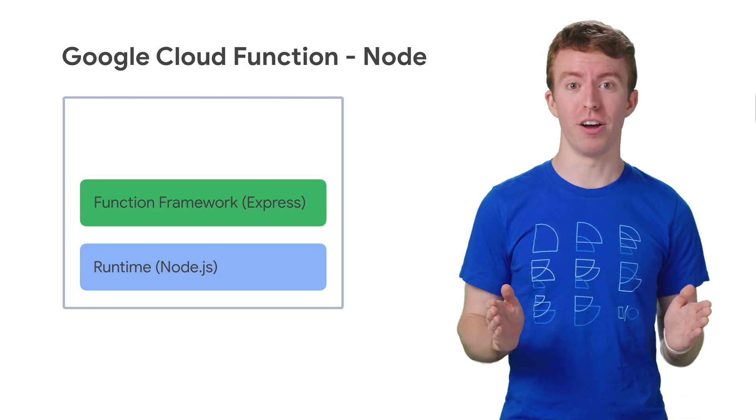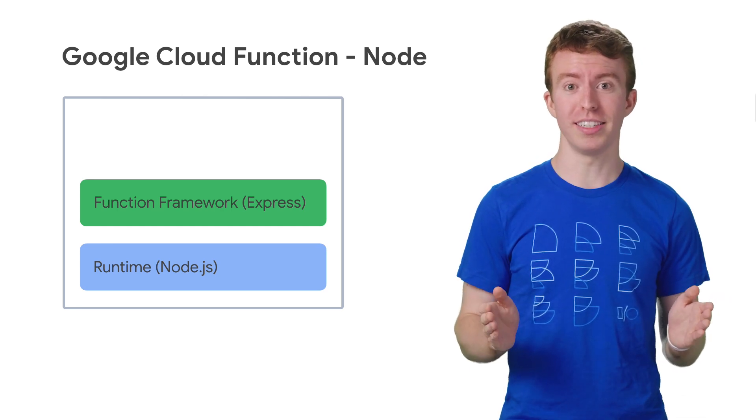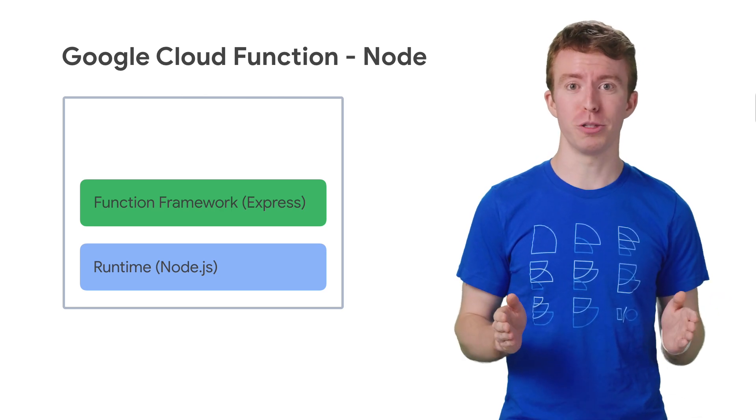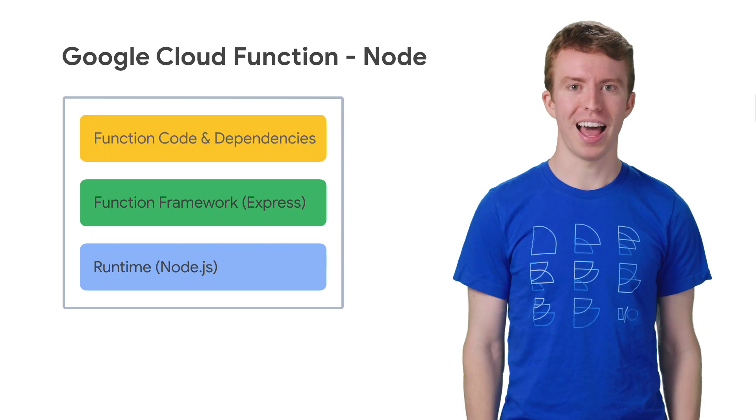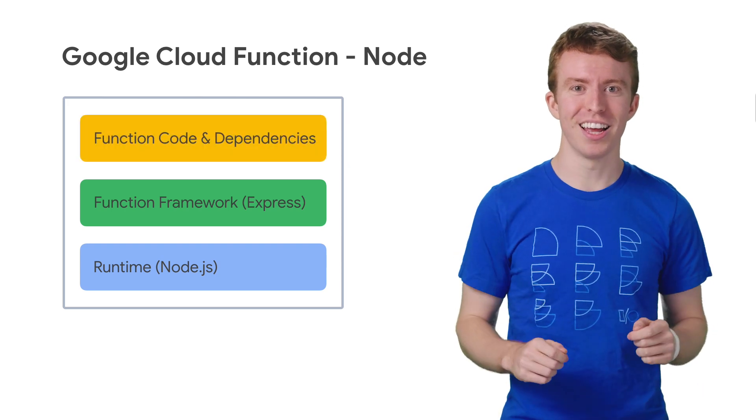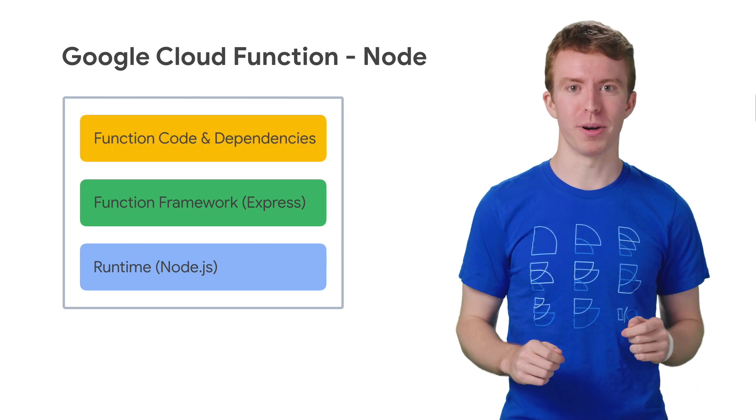It's a project of the Node.js foundation, and it's used by the Functions Framework. Let's get started with the Functions Framework for Node.js.